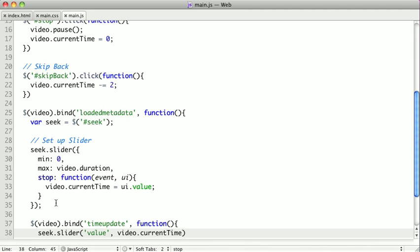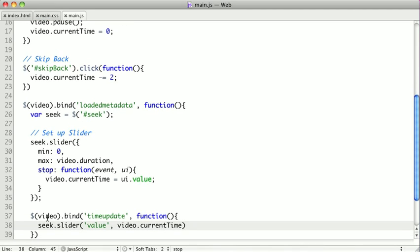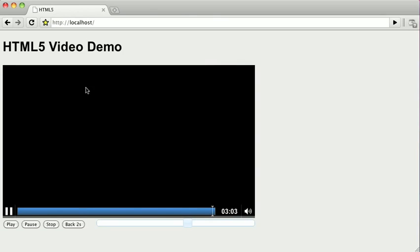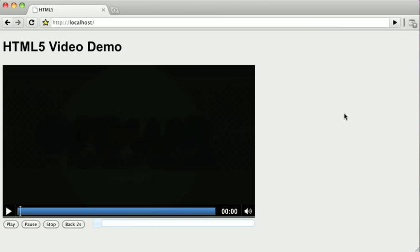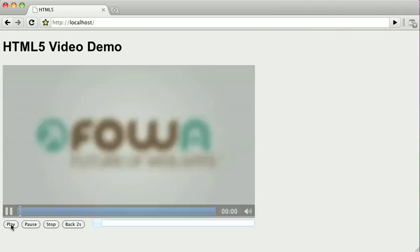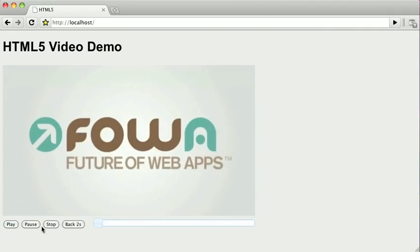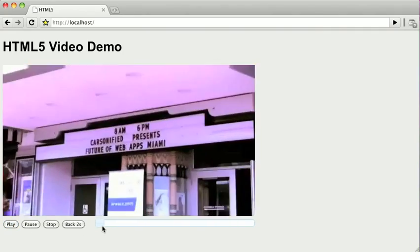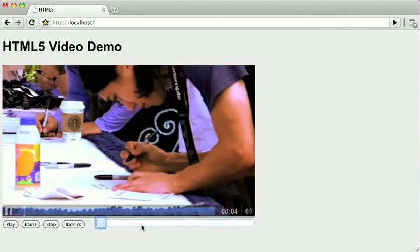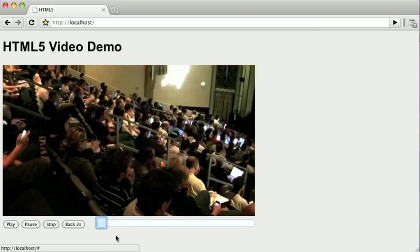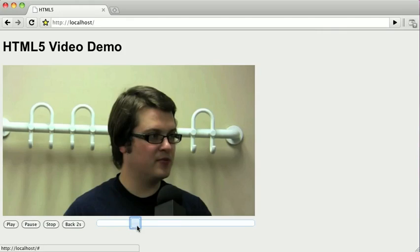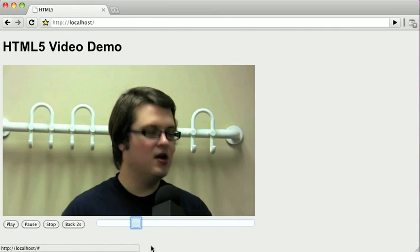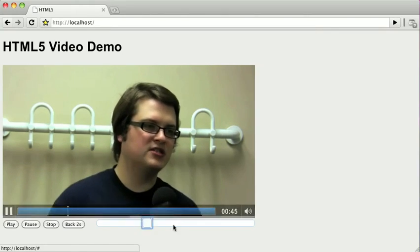So basically this means every time our video's time updates in the browser, whether it's playing or being seeked by the user or anything else, it's going to call this time update, and we're going to use its current time to set the value of our slider. So save this out, reload our page, let's click our play button, and we can see that it's moving around.